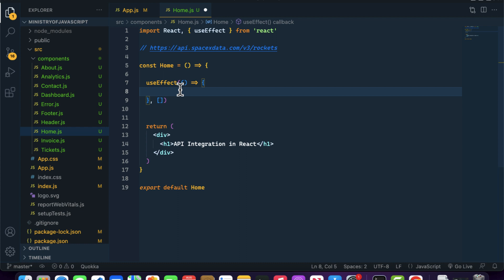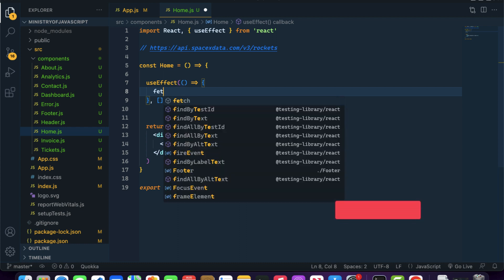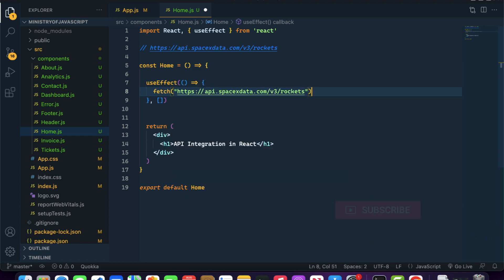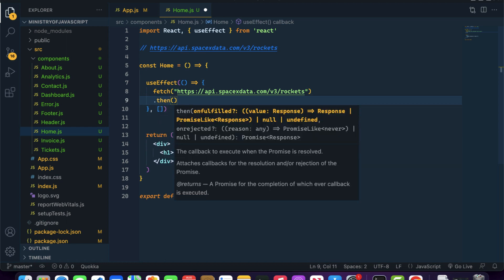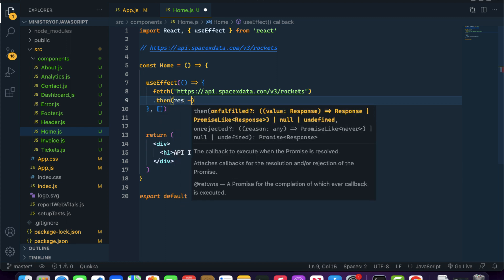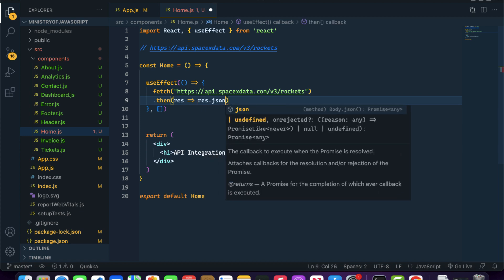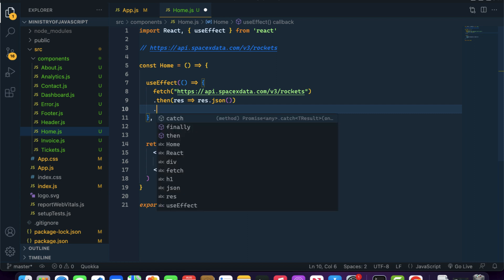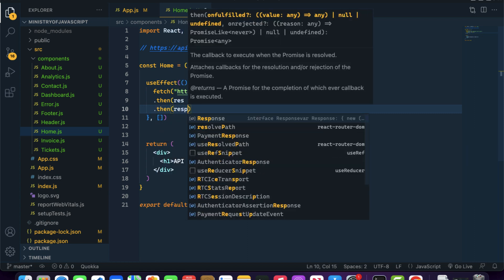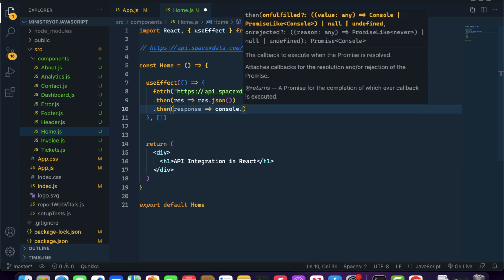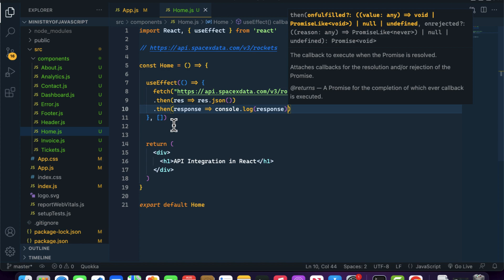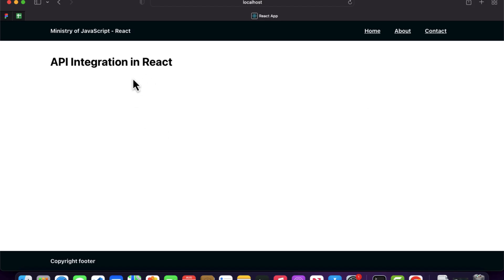We already know that fetch is a promise-based function. Let's call fetch and pass the API URL as the first argument. In the first .then() we receive the response and convert it to JSON format using response.json(). After that, I'll write console.log to log the response.